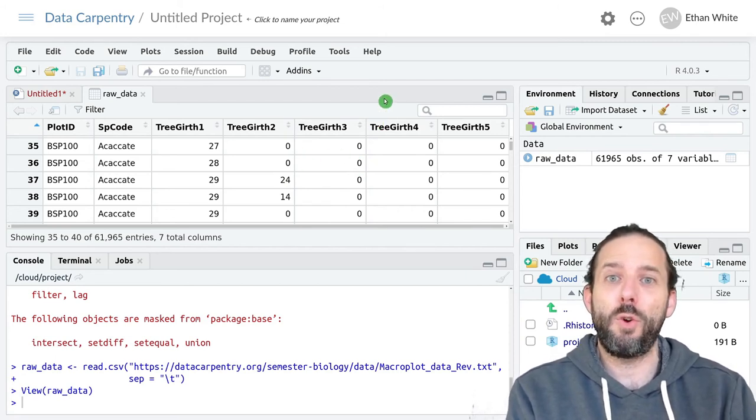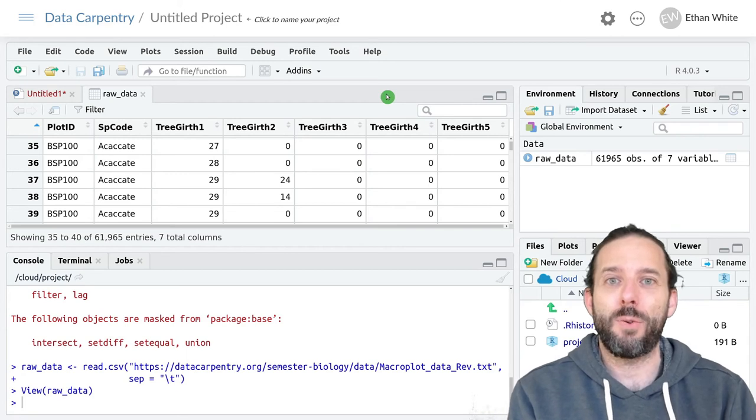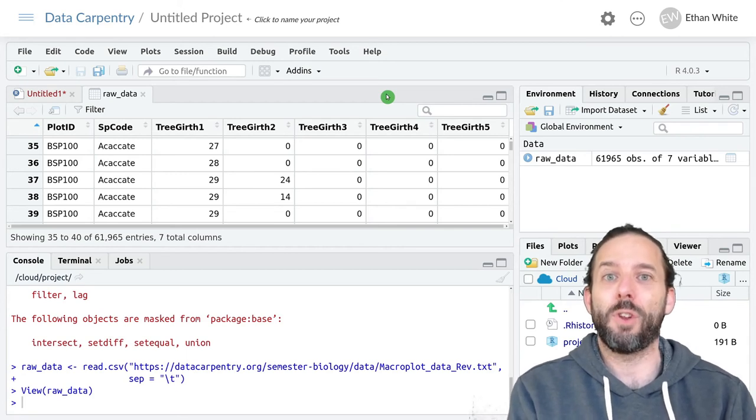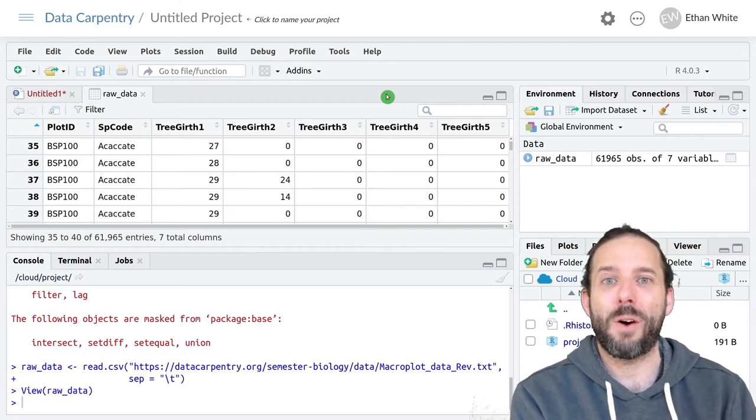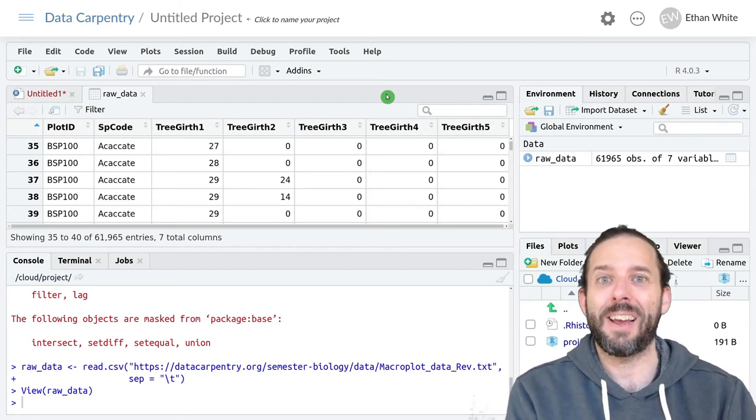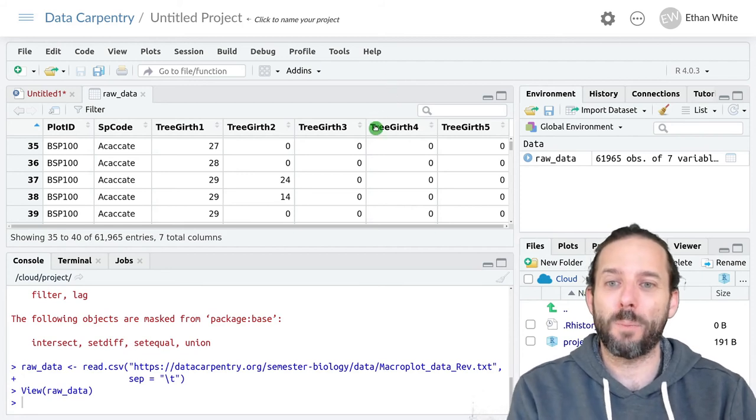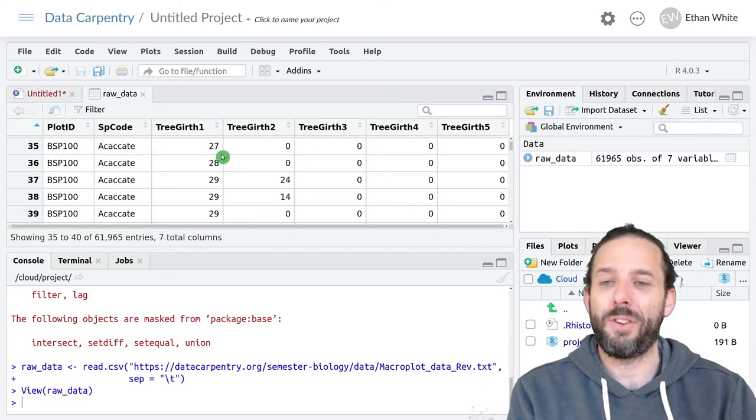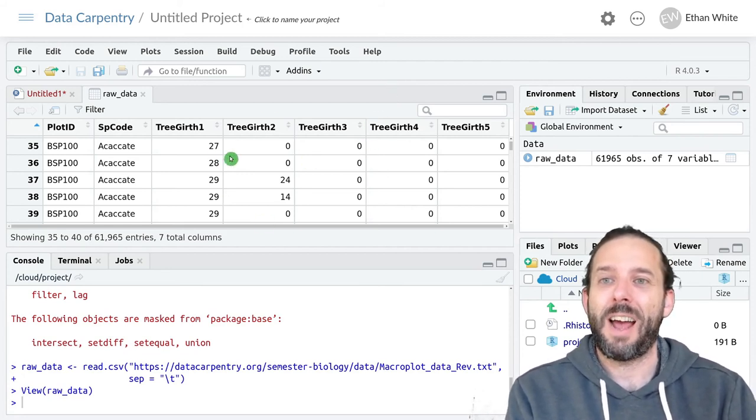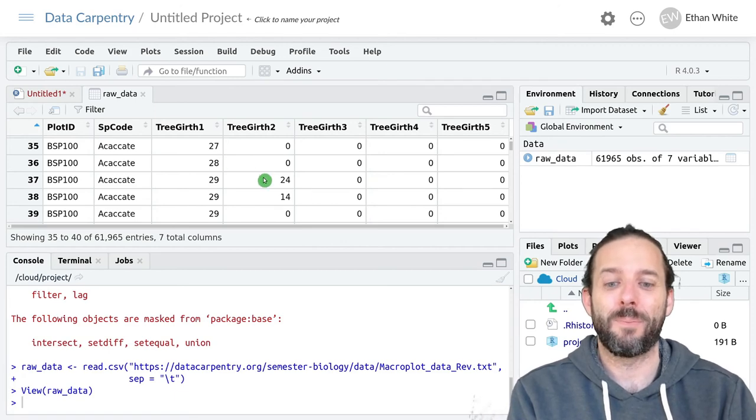So what we'll do over the next few videos is learn how we can go about creating data in that form from this data as we have it using tidyR.